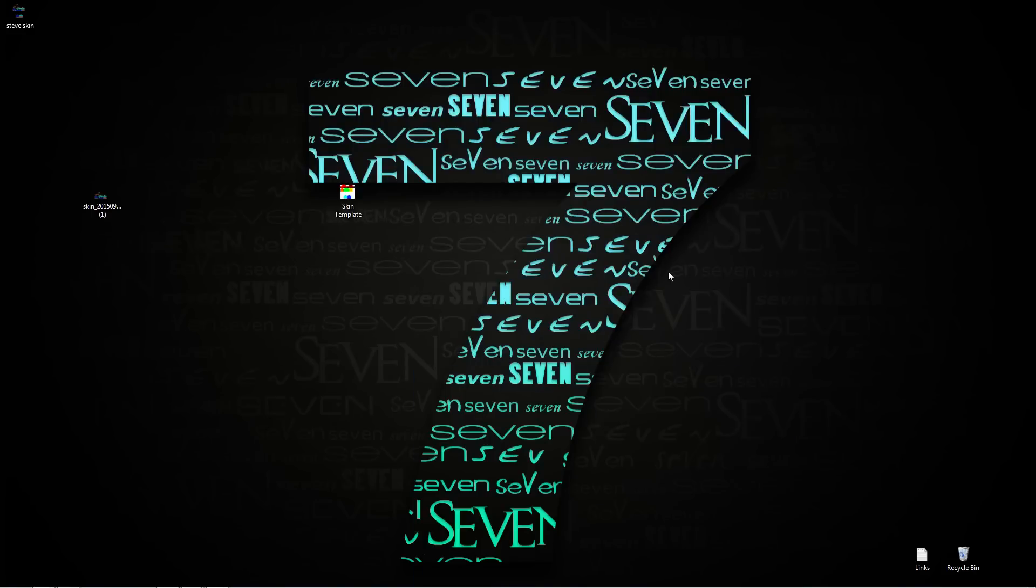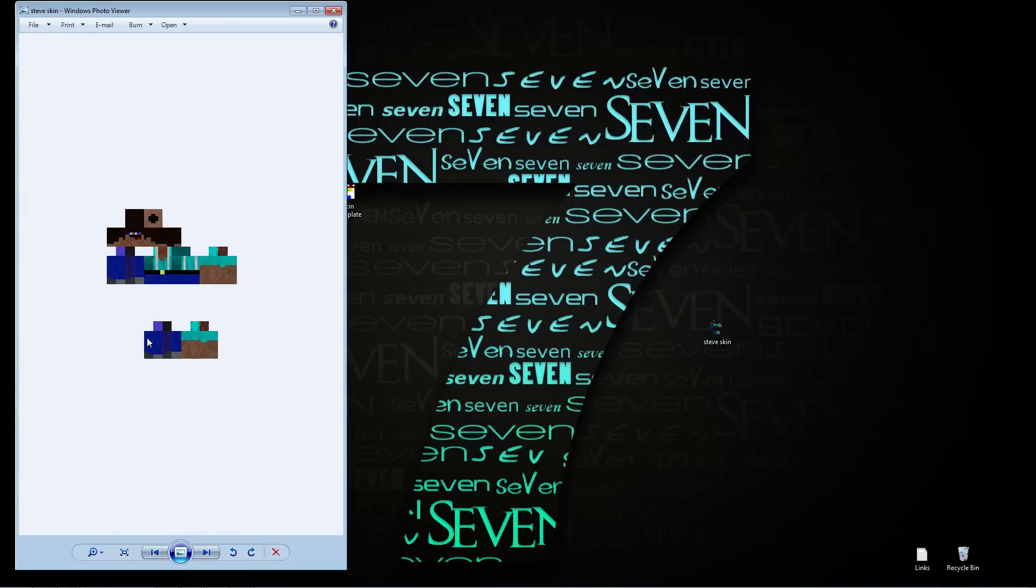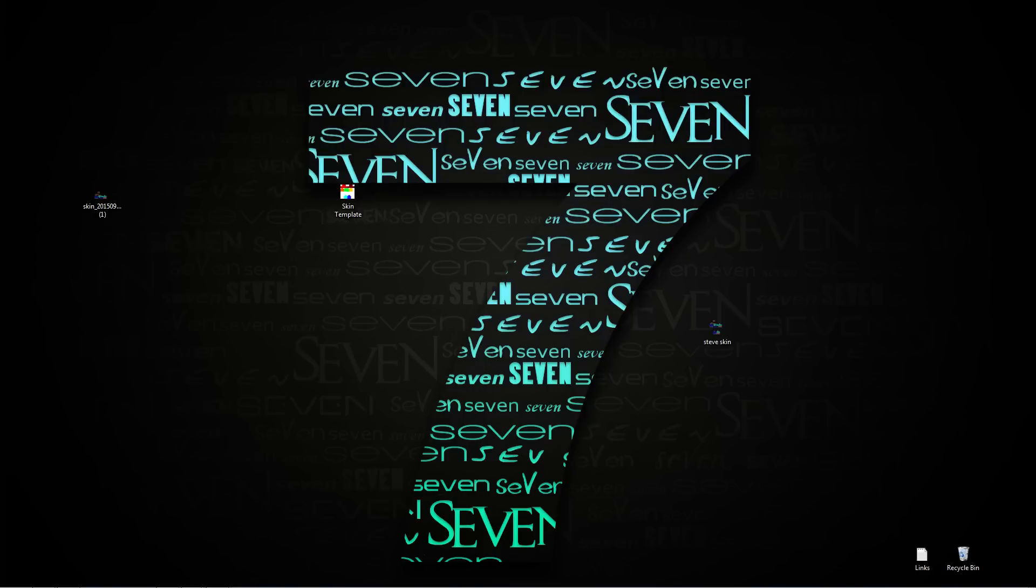So now you have your new steve skin, double click, and as you can see it looks like the original steve skin. And what you're going to do after that is open up your JAR file.